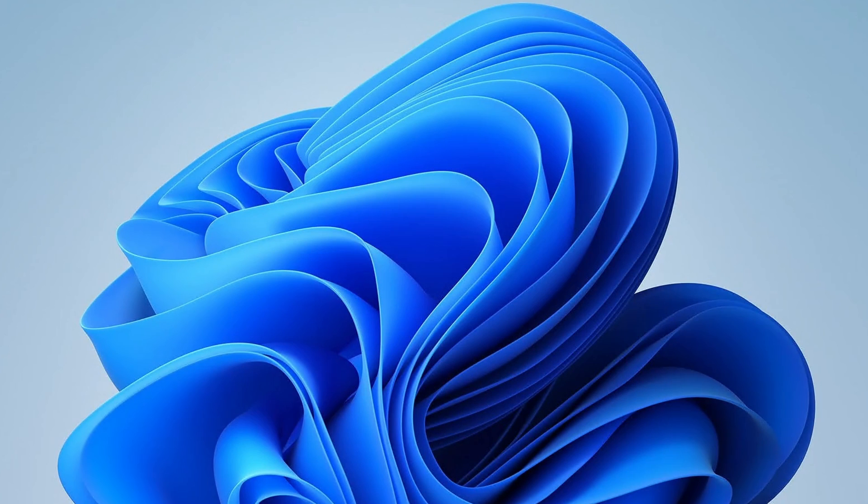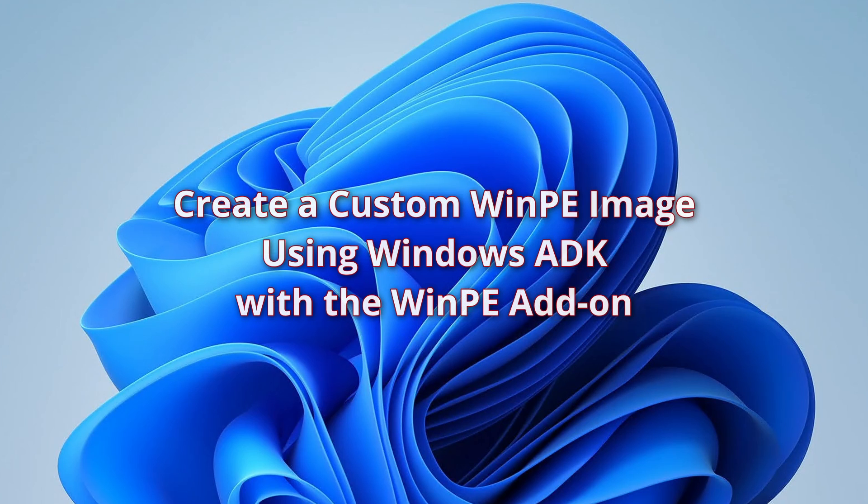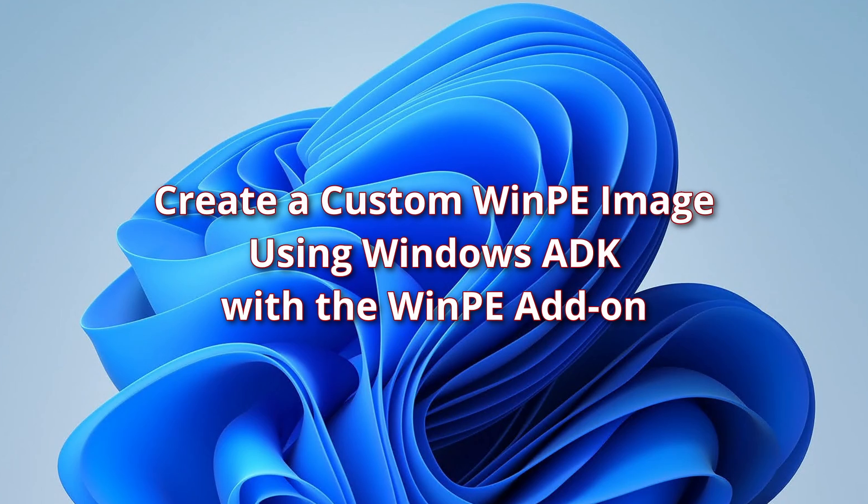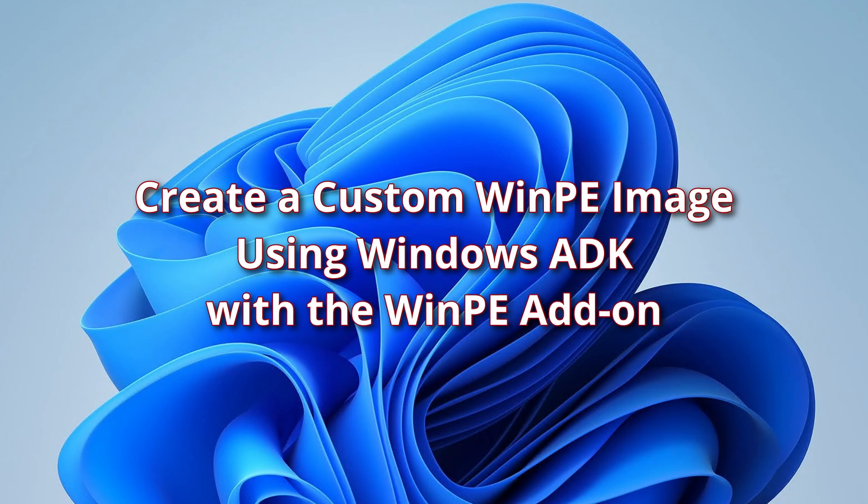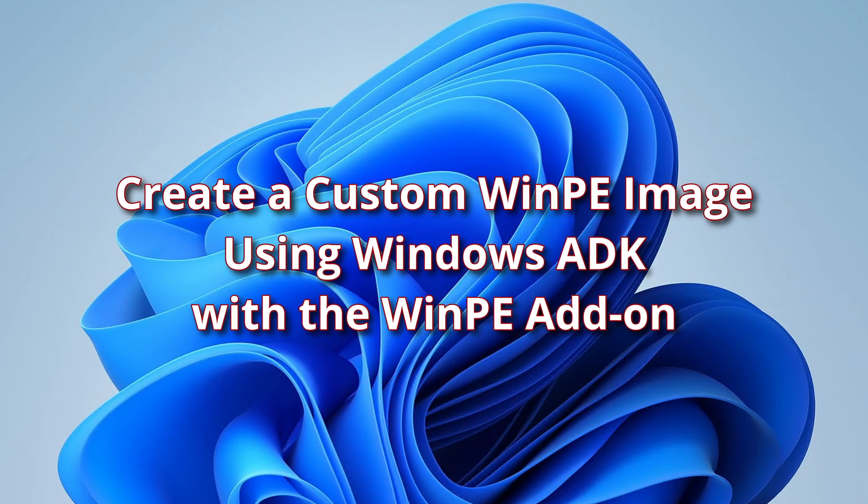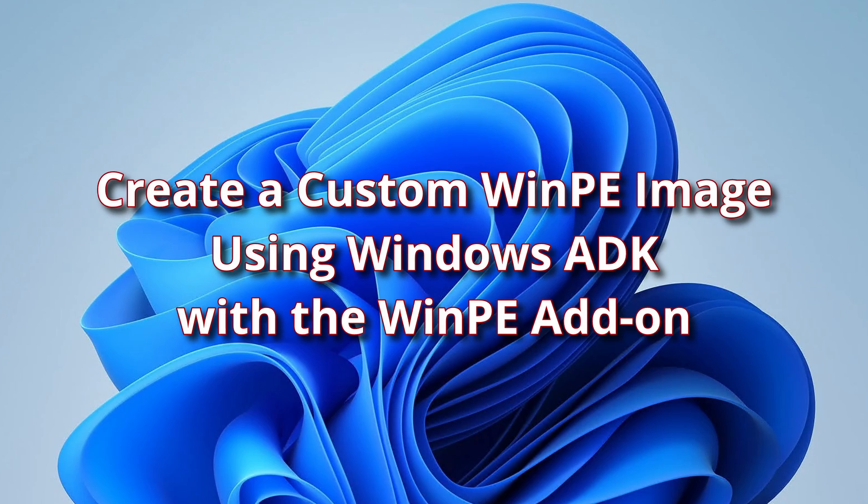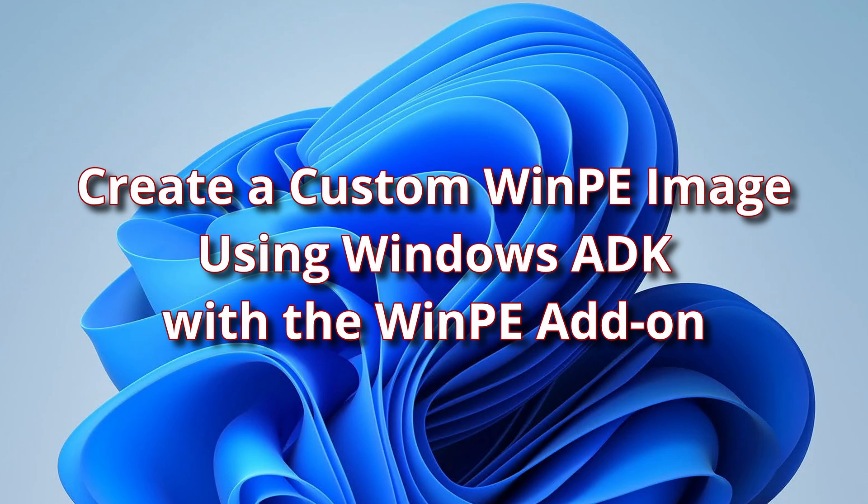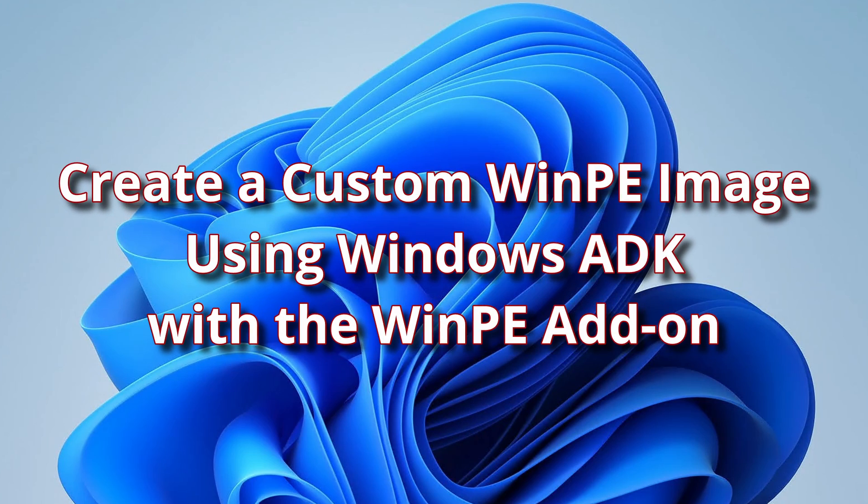In this video, I am going to cover creating a custom bootable WinPE image using the latest Microsoft Windows Assessment and Deployment Kit, ADK.